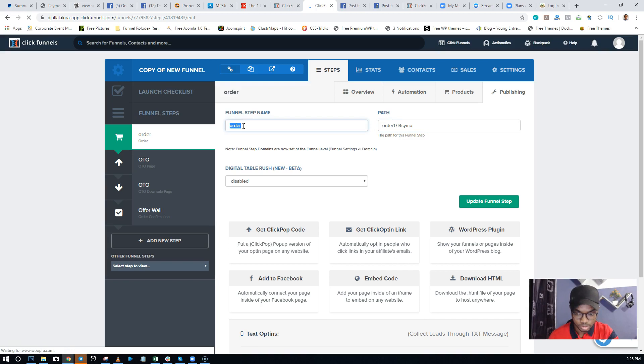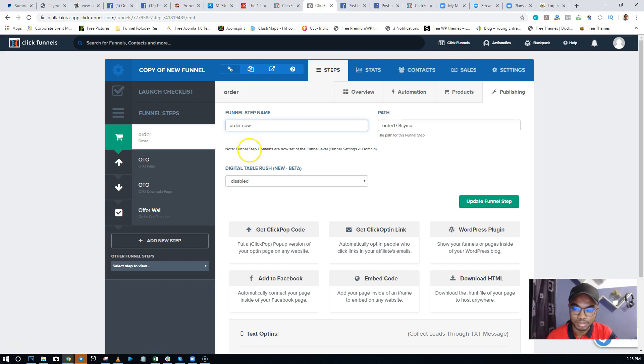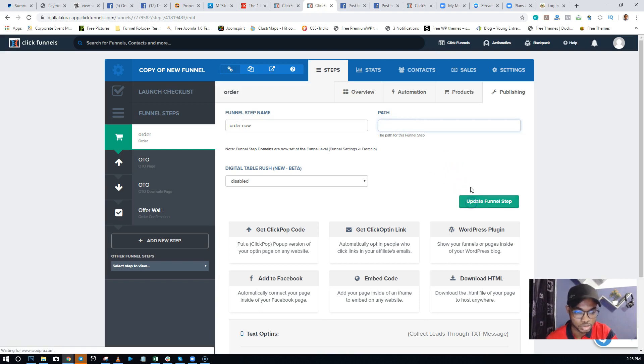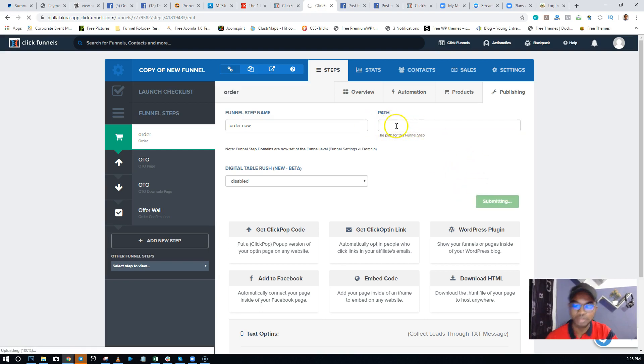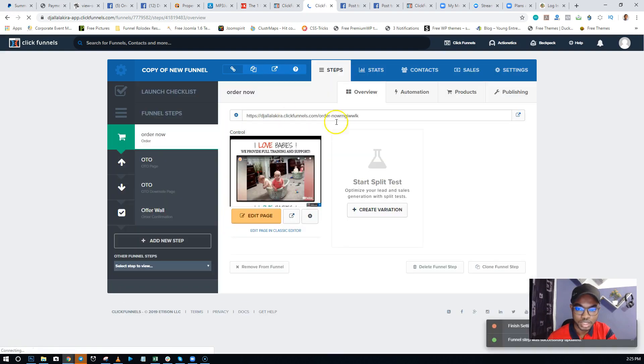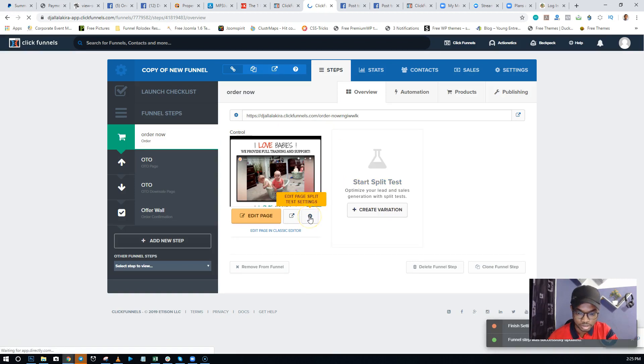And just put it as 'Order Now.' In case you want to keep the same name but just change the path, you can just delete this, then click on 'Update Funnel.' It's going to automatically fill in the path by itself - see, 'Order Now.' Then you come over to this page settings right here - Edit. Click on the Settings button.